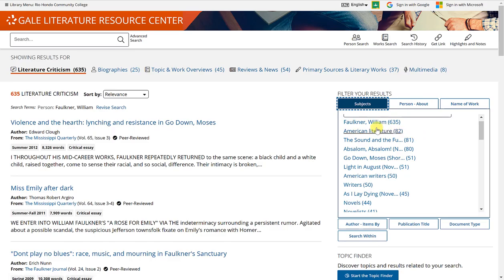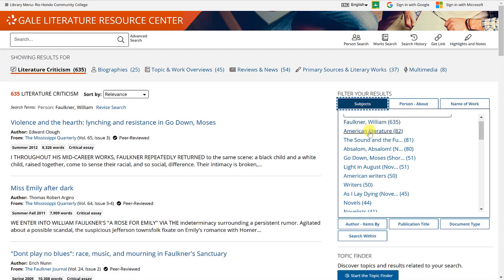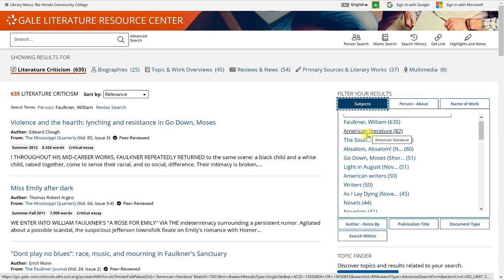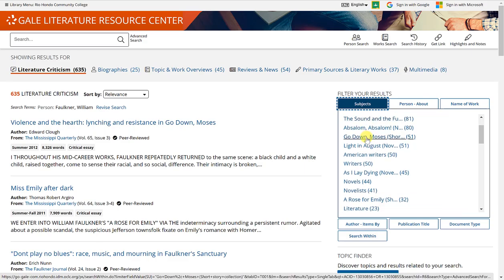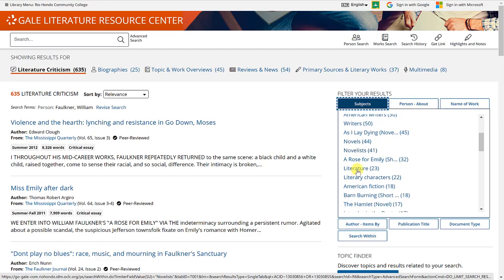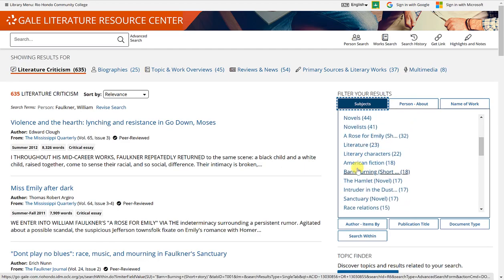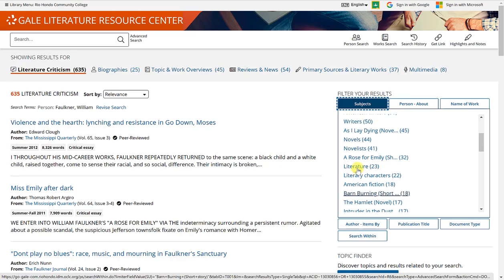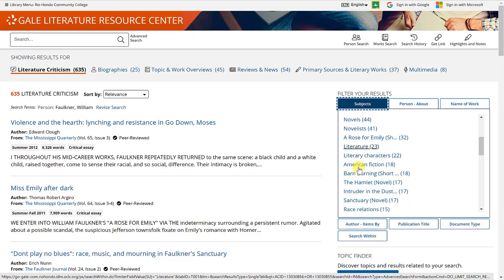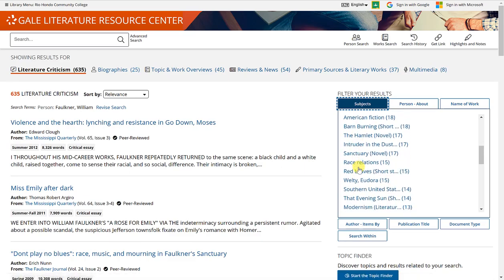This is a really good tool to narrow down your results. Since all of these articles have to do with William Faulkner, it makes sense that it says 635 next to his name. But you can also select things like American literature or writers, novels, novelists, literature.